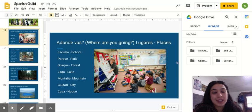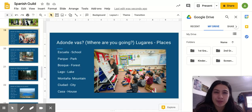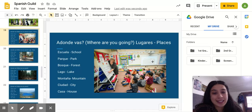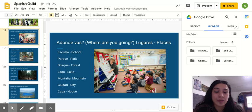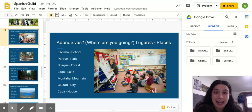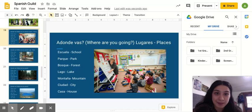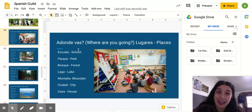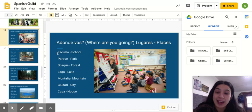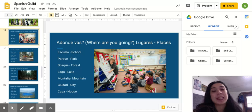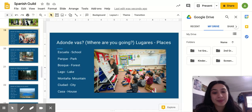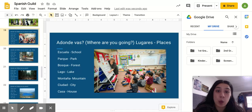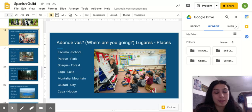So, ¿a dónde, where, están, are, estos niños? ¿A dónde están estos niños? Están, they are, en, in, escuela, which means school. Escuela, escuela means school.